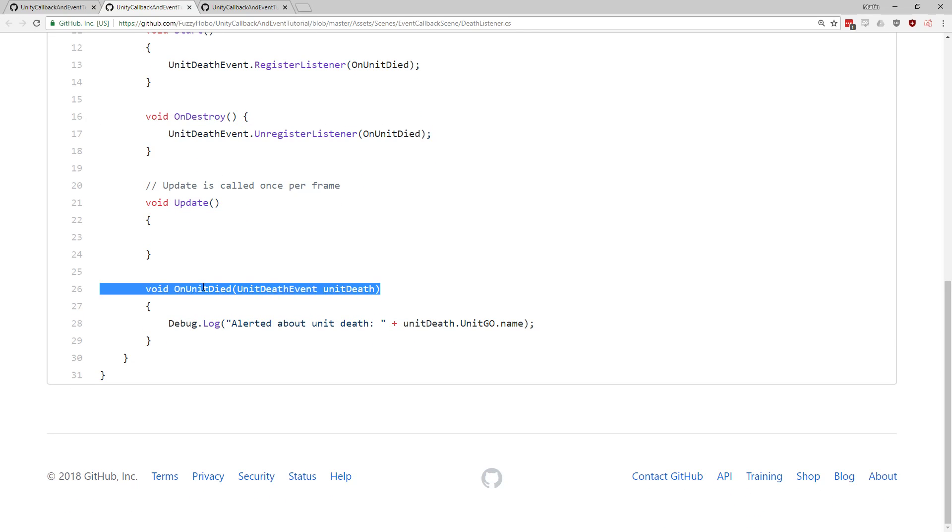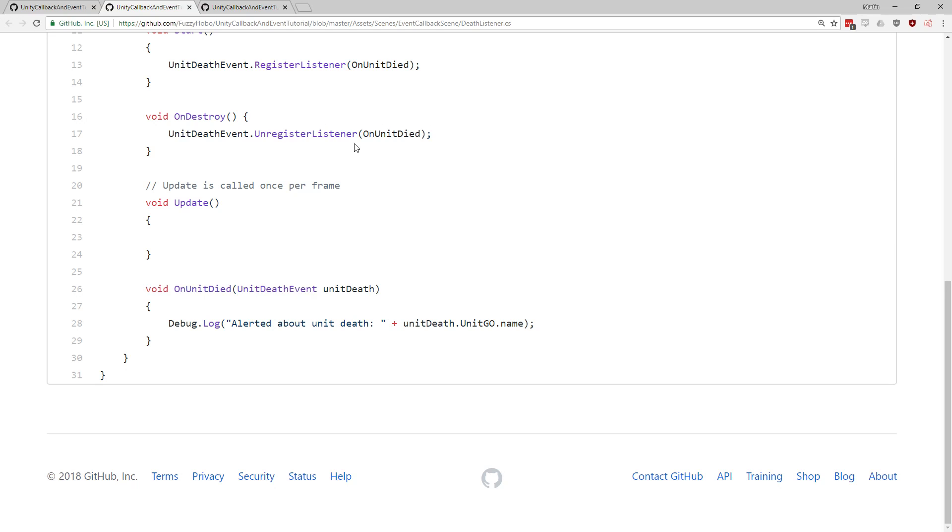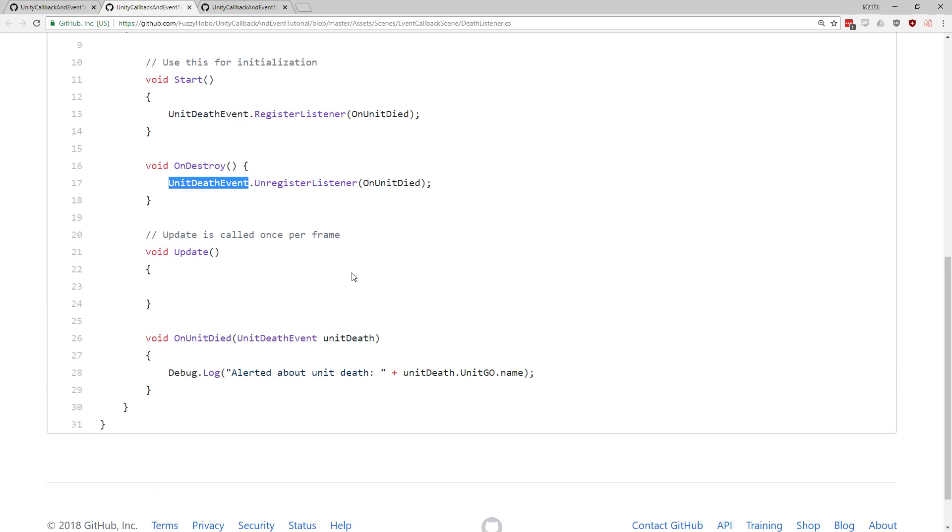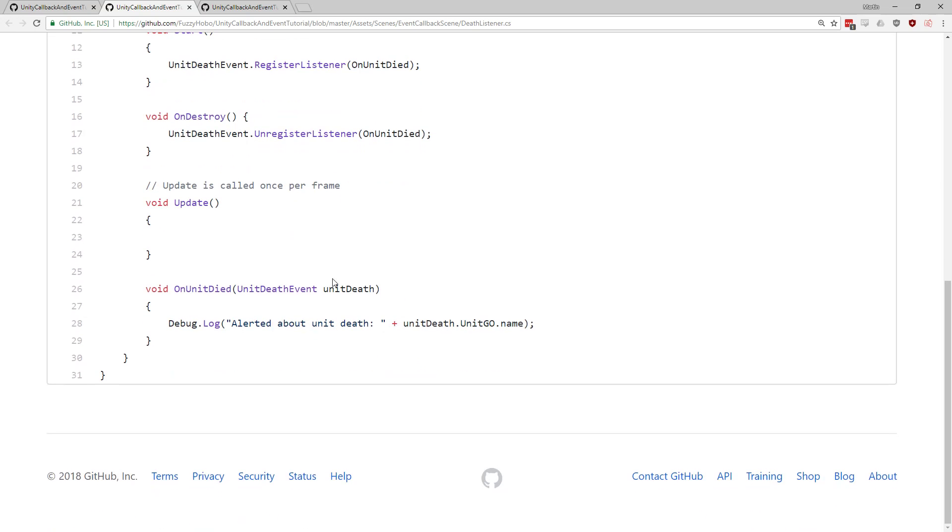So it is kind of interesting that the one unit death event object is both the event fire, as well as the event data itself.